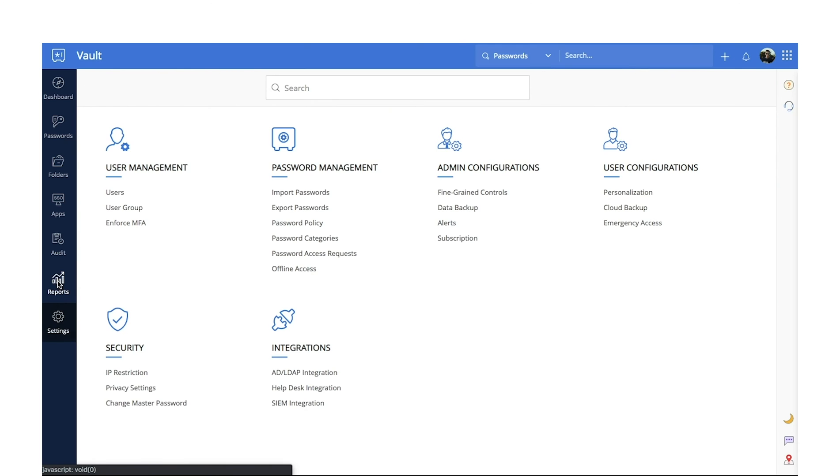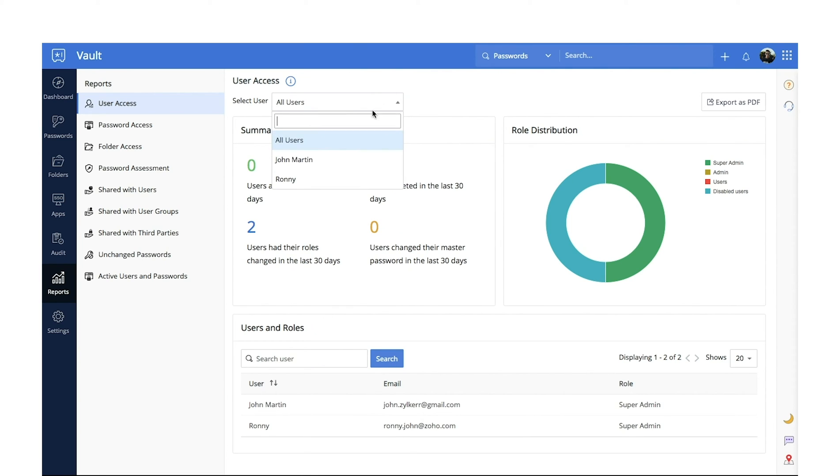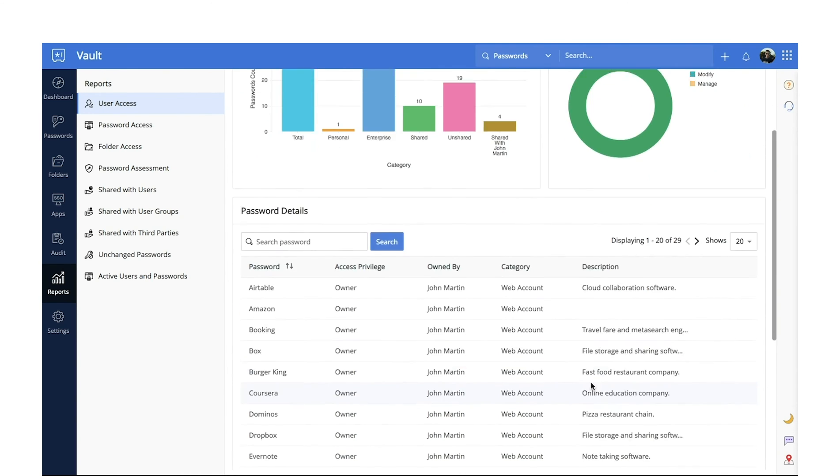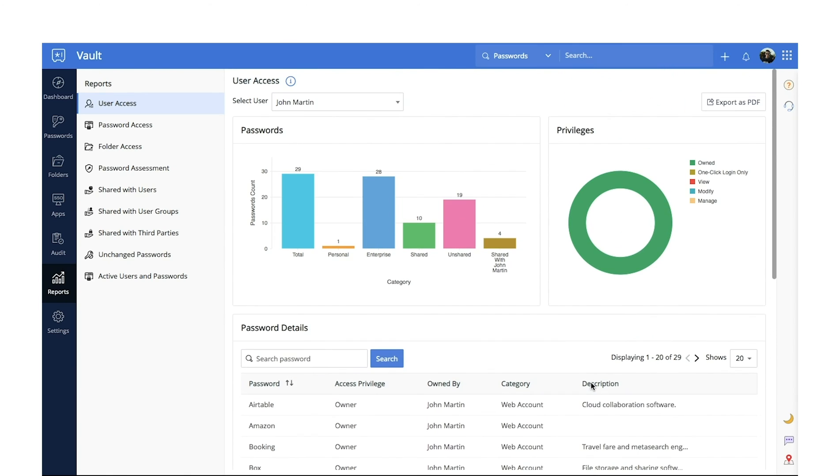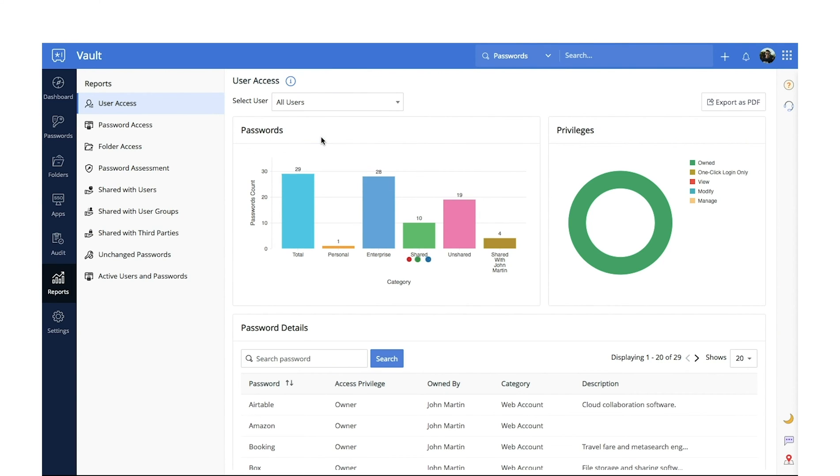Reports. Zoho Vault provides extensive graphical reports of different actions performed in your organization. You can either view a summary of all actions performed or narrow them down to the actions made by a specific user. These reports help admins identify security loopholes and address them with strong password policies.